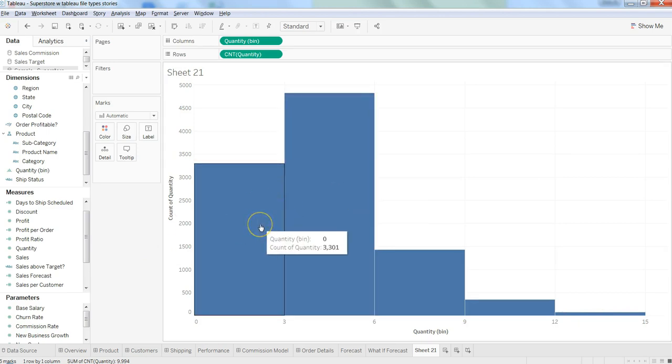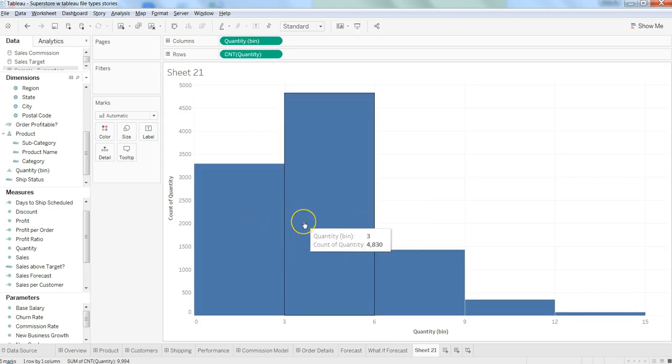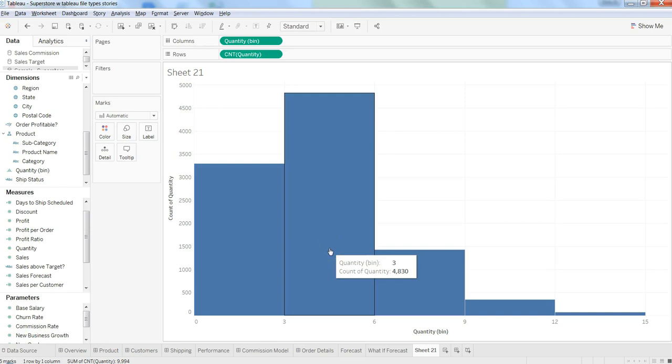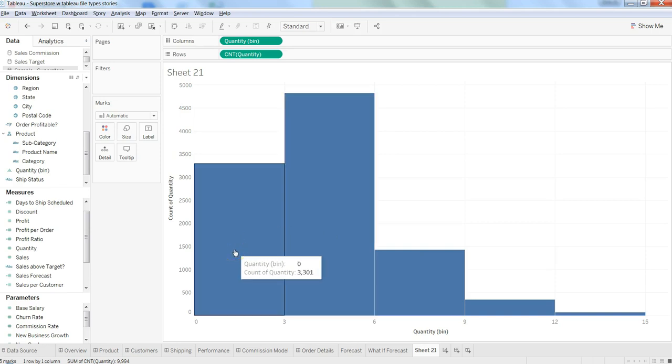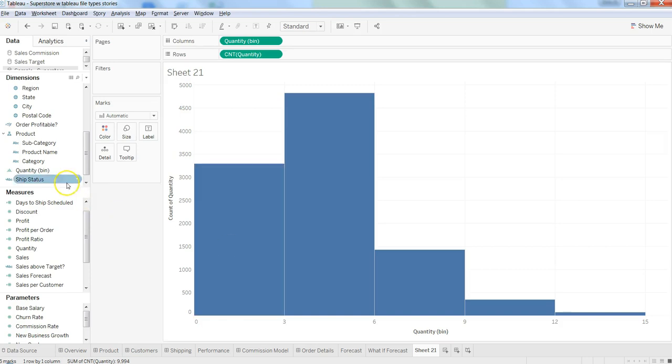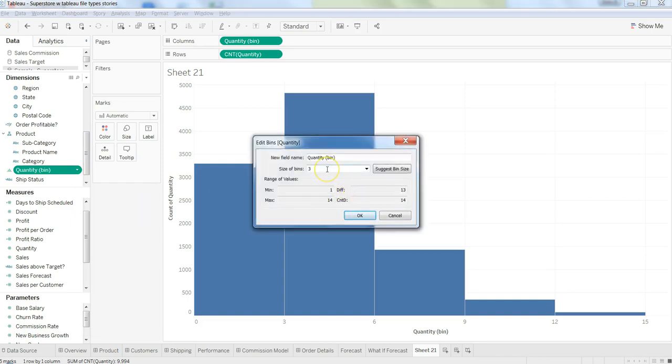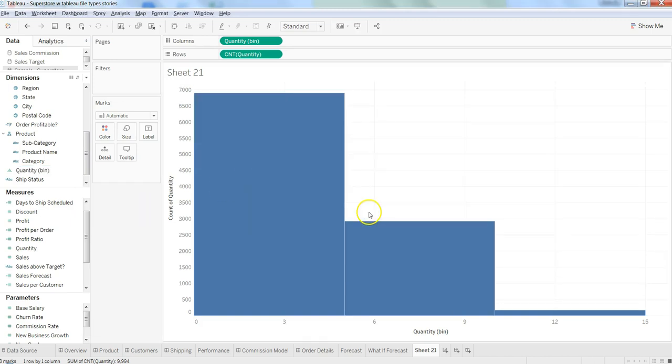That's pretty much it. I suggest you play around with the histogram and bins, because that's the important part. Identifying the right bin size is key to showing the distribution of data. Do a little bit of study, then come back to Tableau and make a beautiful histogram to impress your users. That's all for this video, and I'll meet you in the next one.